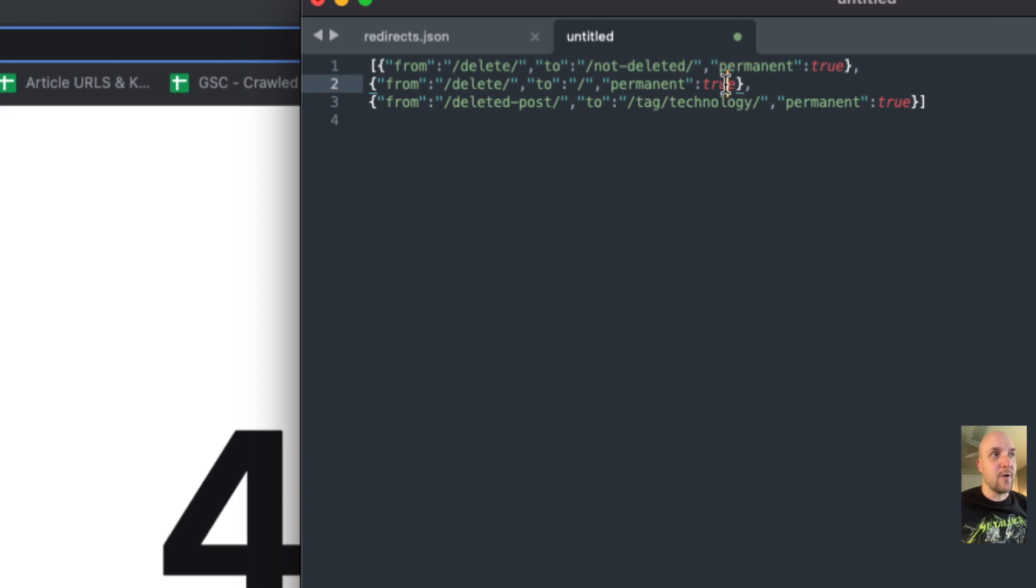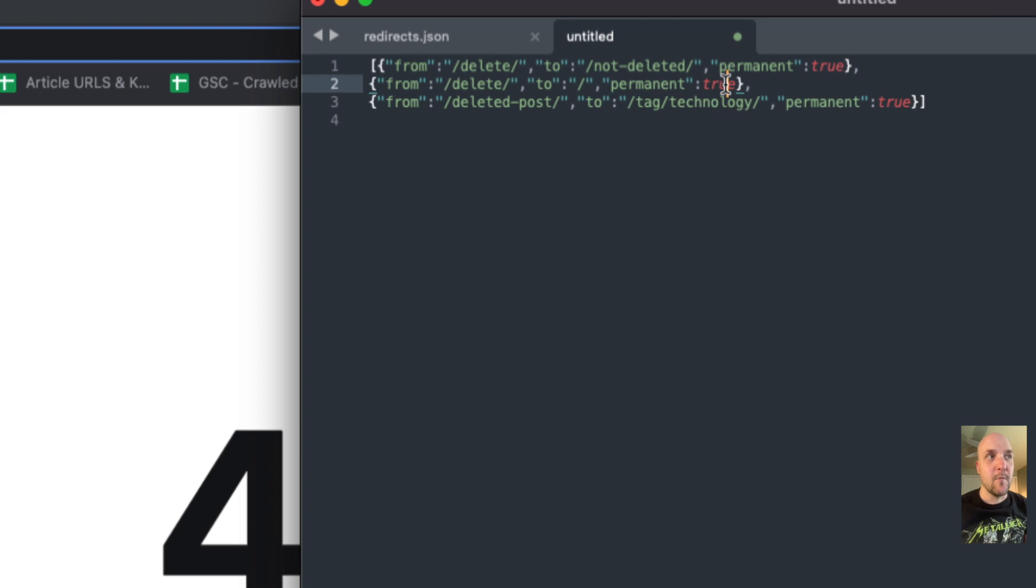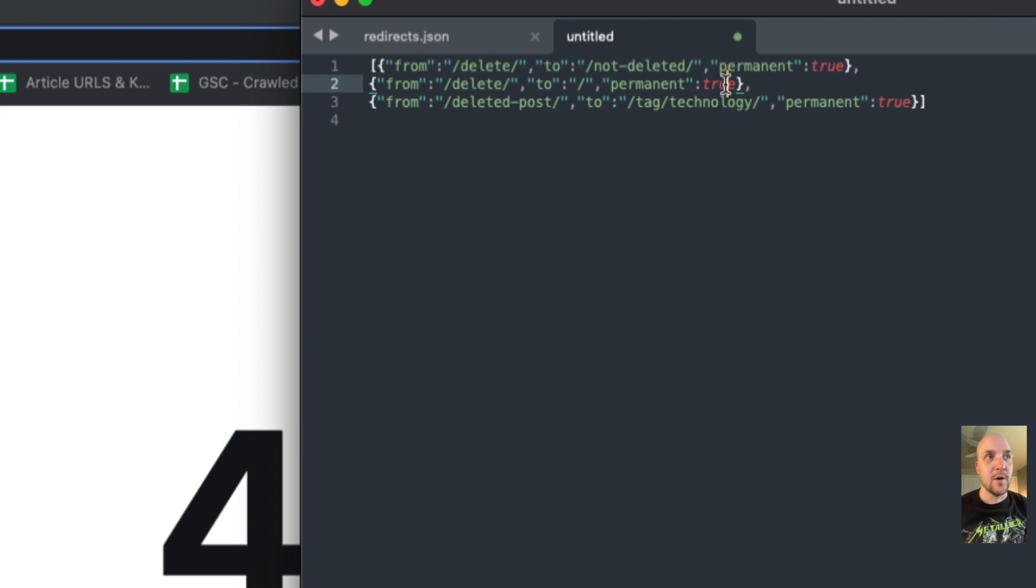So for every post or every page that you actually want to redirect, you don't need to enter multiple line items like this. You just decide what do you want to do. Do you want to redirect the old post to a new post? Do you want to redirect the old post to the homepage?